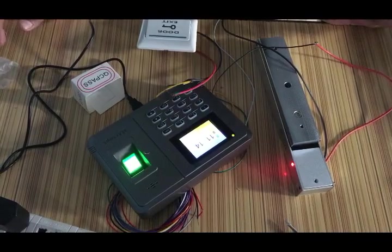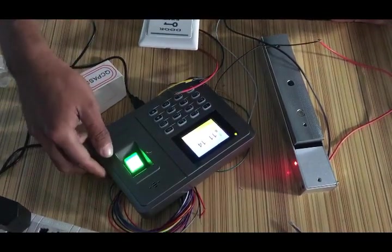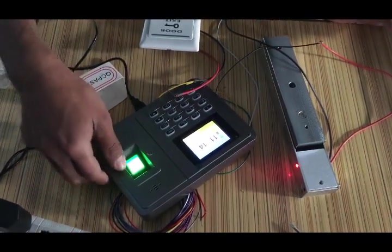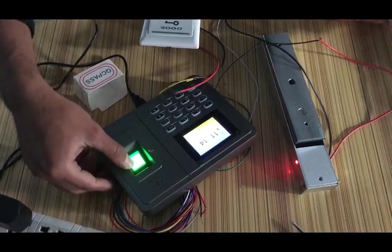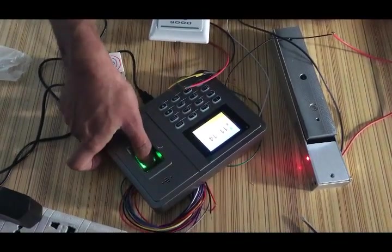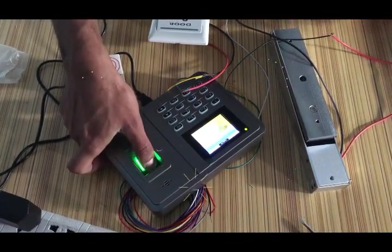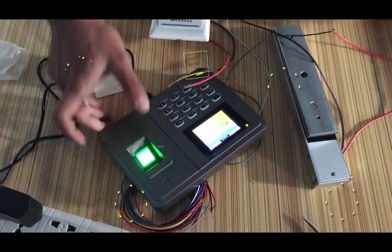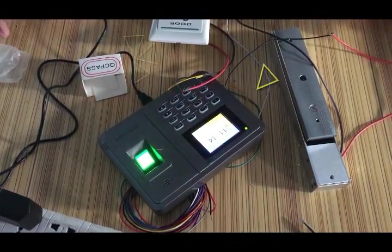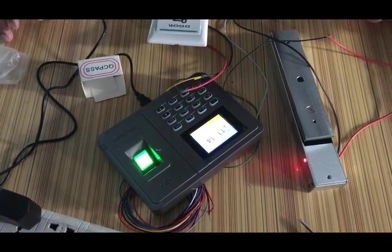Now let's see what happens with the fingerprint. I have already registered my fingerprint in this biometrics. Let's see. Yeah, it works fine. Again, let's see what happens after 5 seconds.